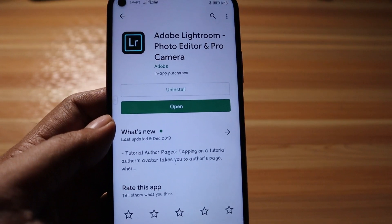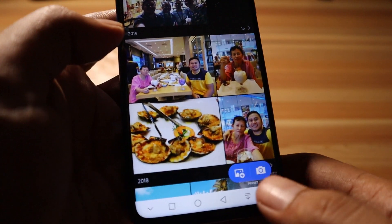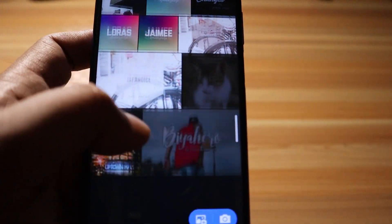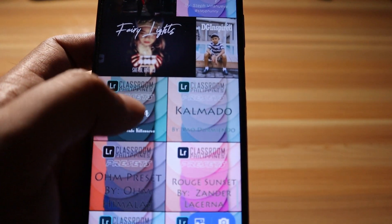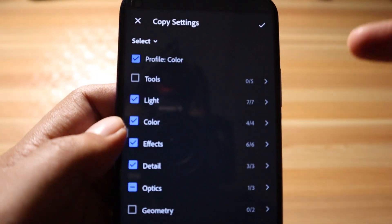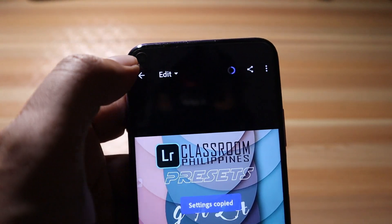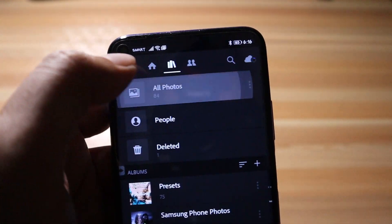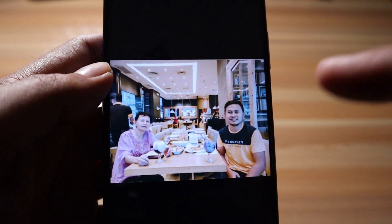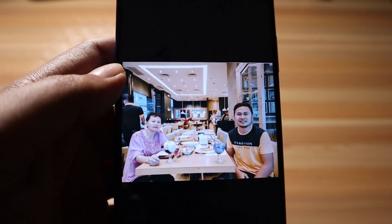The next application is Adobe Lightroom Mobile. This is a very advanced tool for editing photos — exposures, and you can add presets to your pictures. I downloaded presets from other creators for free. You tap a preset, tap the portion, copy the settings — you can see the profile, color, light, effects, details, and optics — then go back to your picture, paste the settings, and the color is modified to match the preset.